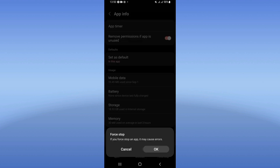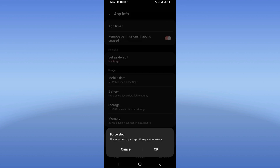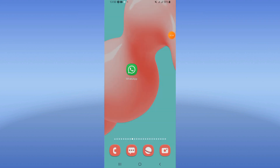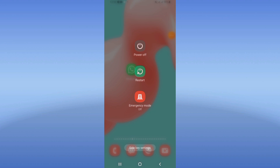Click Force Stop and click OK. Then go to the Play Store or App Store, update your WhatsApp, and restart your device.